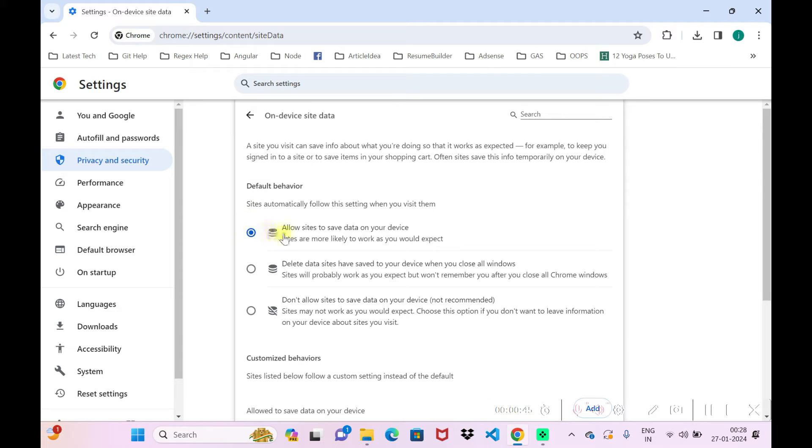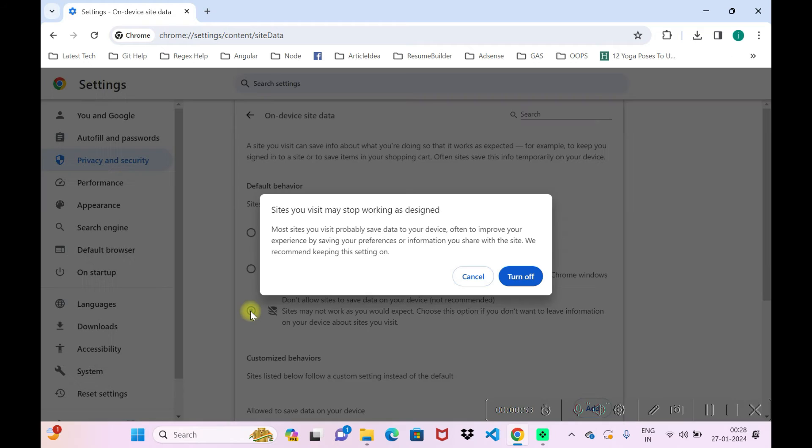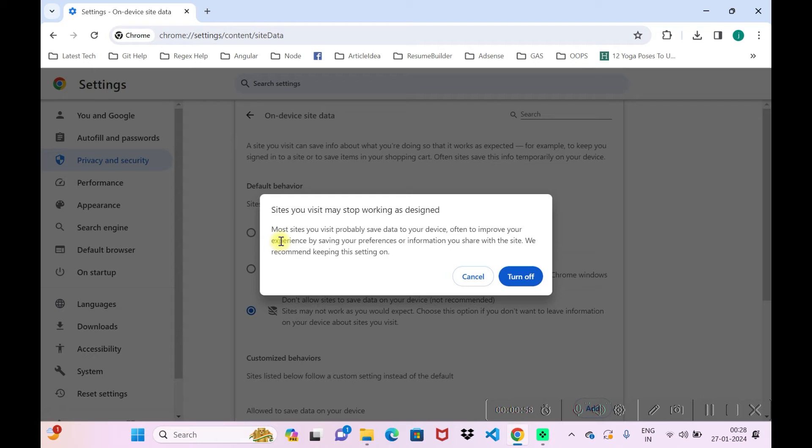There you can see an option like allow site data to save data on your device. Here we have an option: don't allow sites to save data on your device. This thing will block the cookies. Now this thing will block the cookies on your browser.